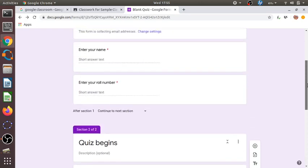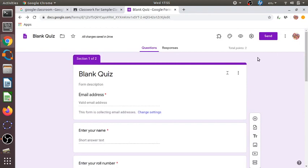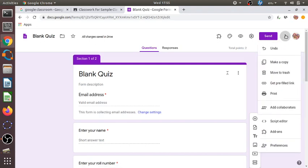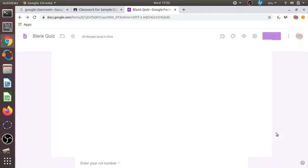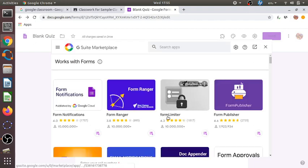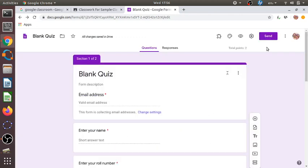I have created only two questions here as a sample. Next, I want the form to be submitted within a particular time frame — say from 7 p.m. to 7:15 p.m. for a 15-minute test. To do this, we go to the three dots menu and select 'Add-ons'. There are several apps available, and there is one called 'Form Limiter' — we click on it and install it. After installation, it will show up in the add-ons icon.